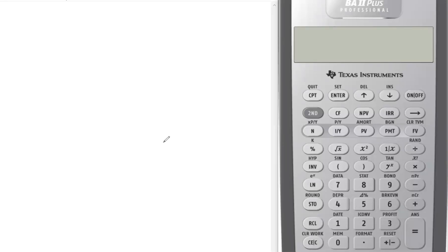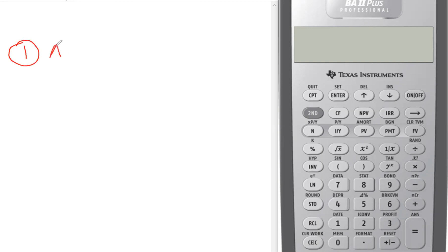Hi there, it's Professor Brian Gordon from Exam Success, and we're back with another great question from one of our students regarding calculating the yield to maturity on a bond. There are two issues you need to be aware of: number one, is the question asking you for the approximate yield to maturity, or is it simply asking you to calculate the yield to maturity?